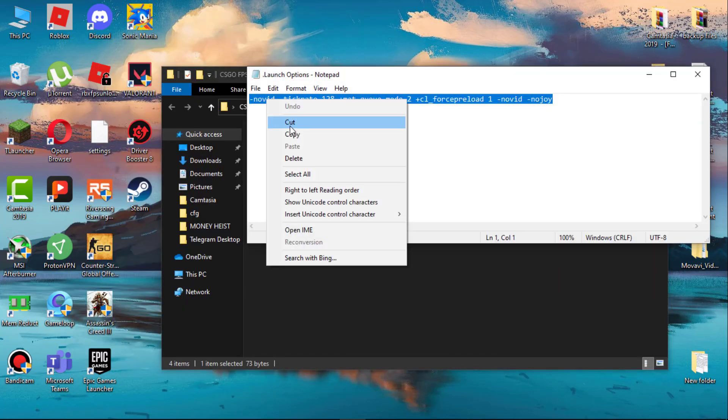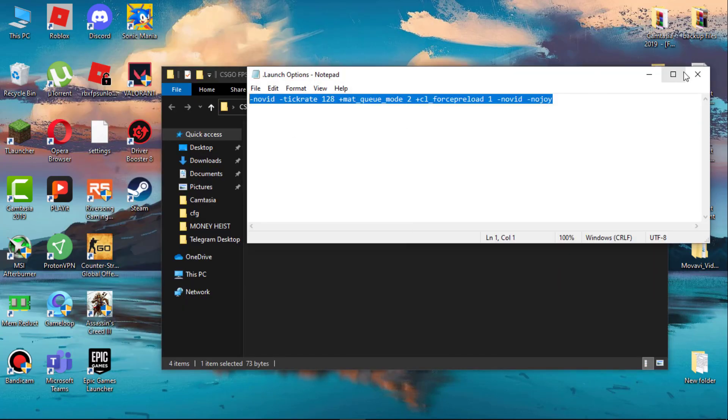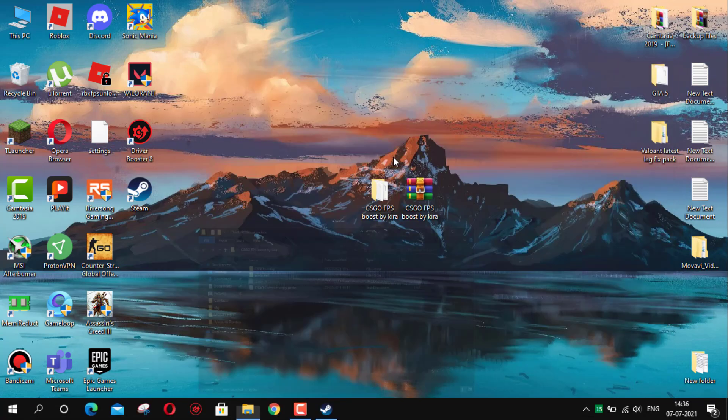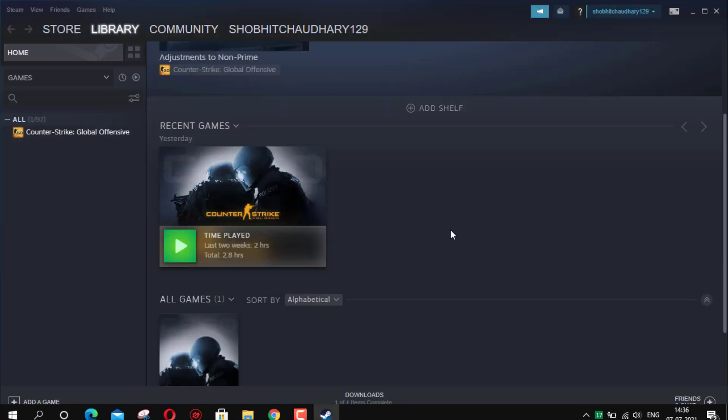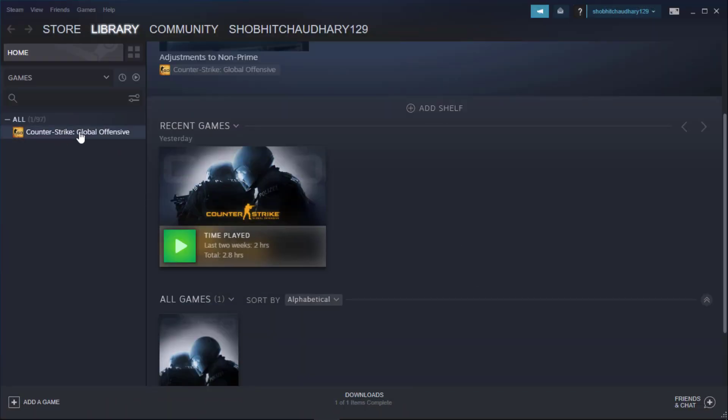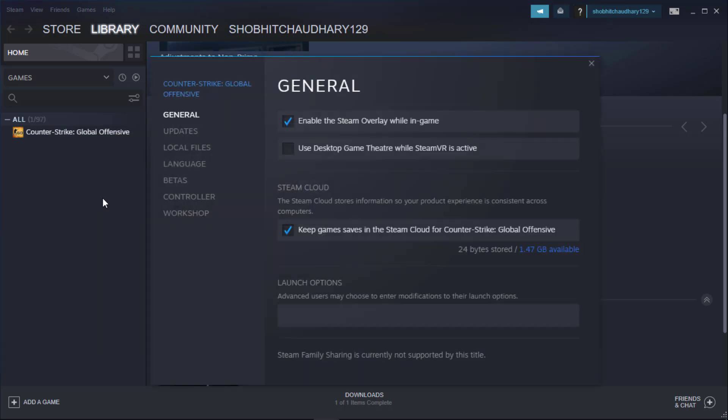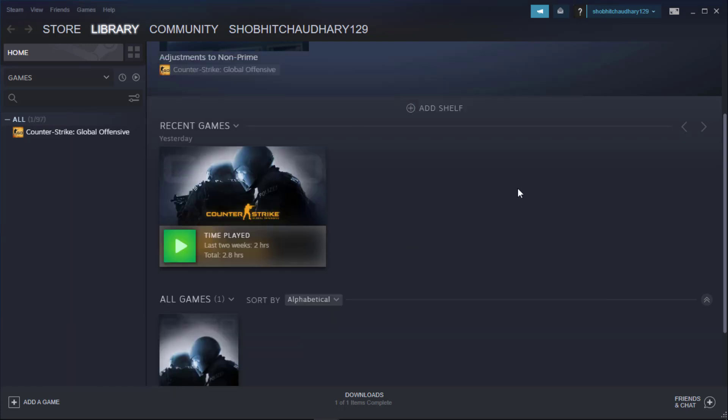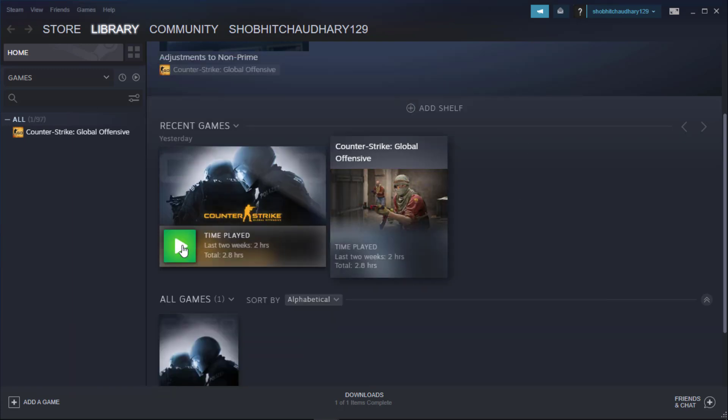Now open launch options, simply copy the command. Now open Steam, right-click on Counter-Strike and go to its properties. Now simply paste the command in launch options. This will remove the intro video and boot the game fast. Now open the game and change some settings in game.